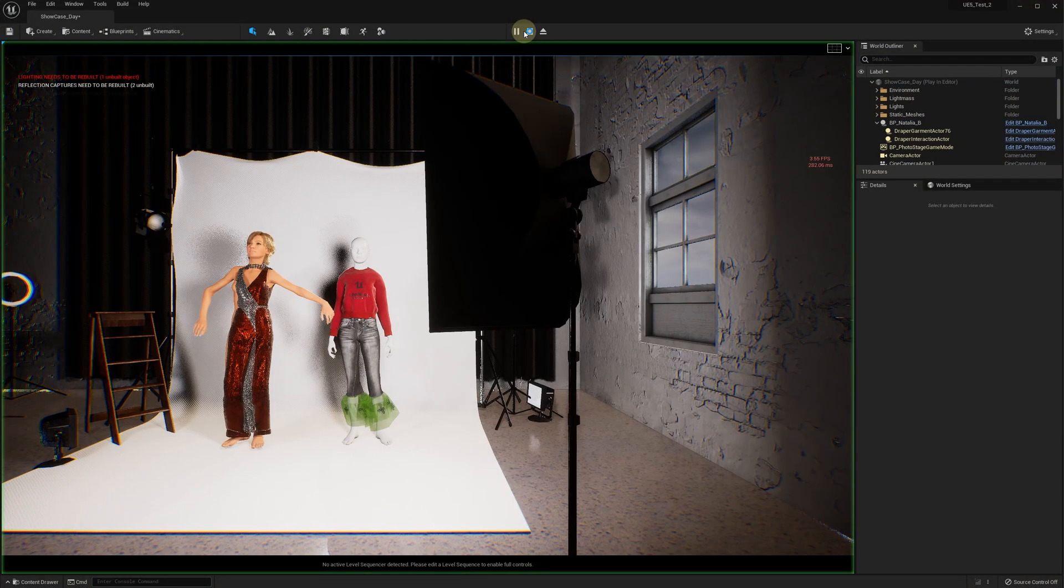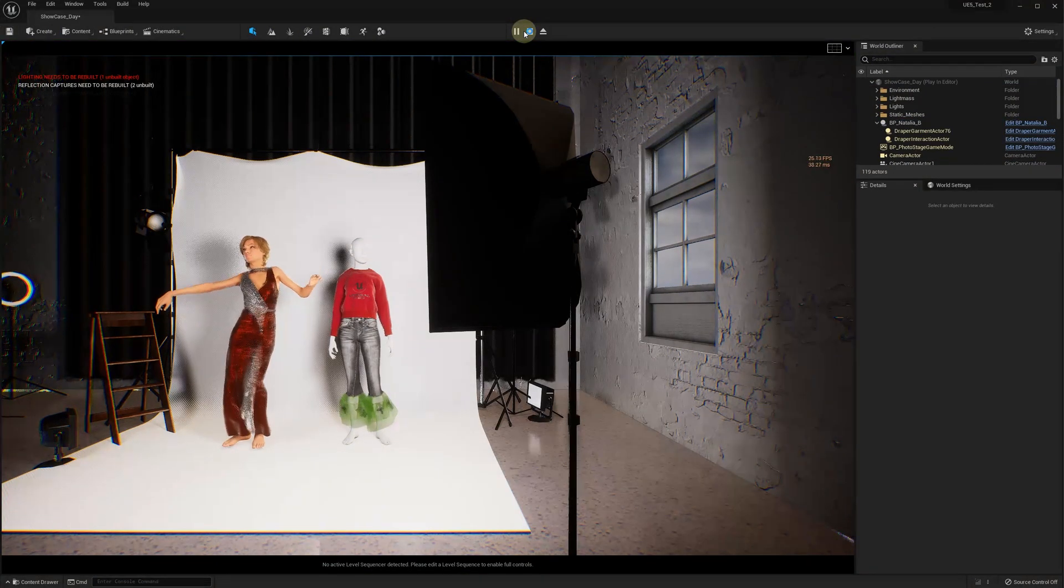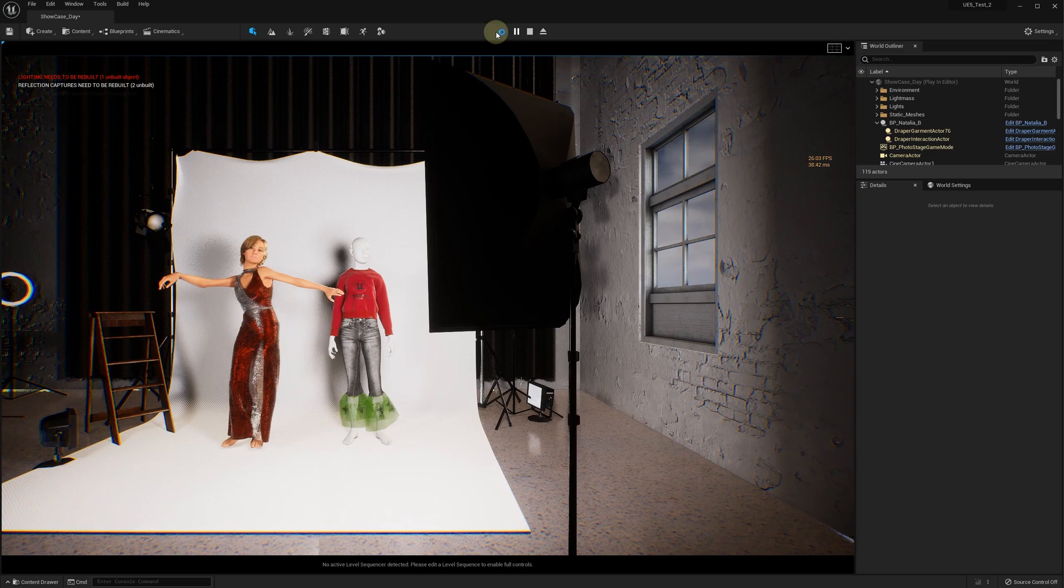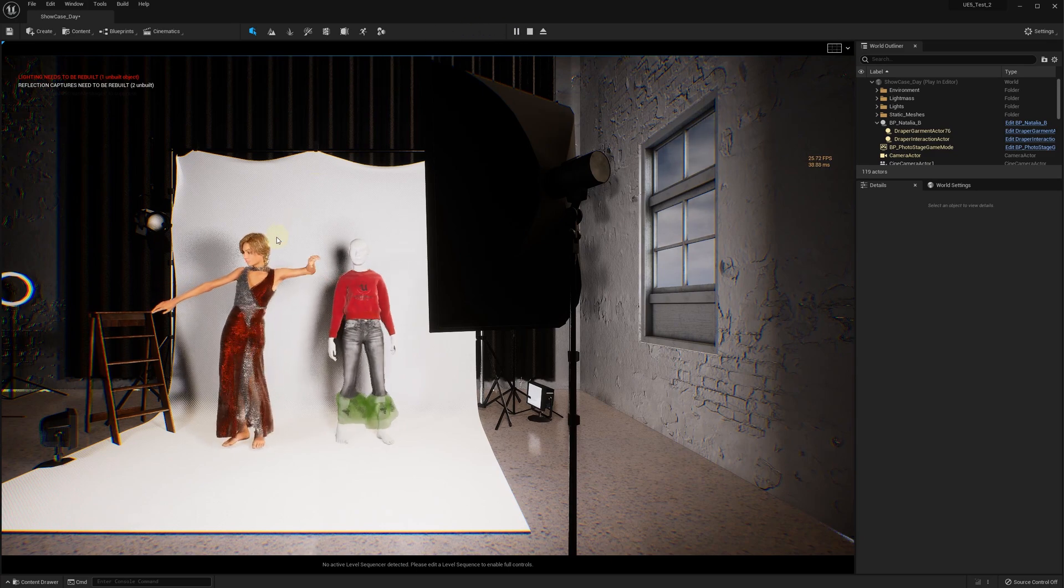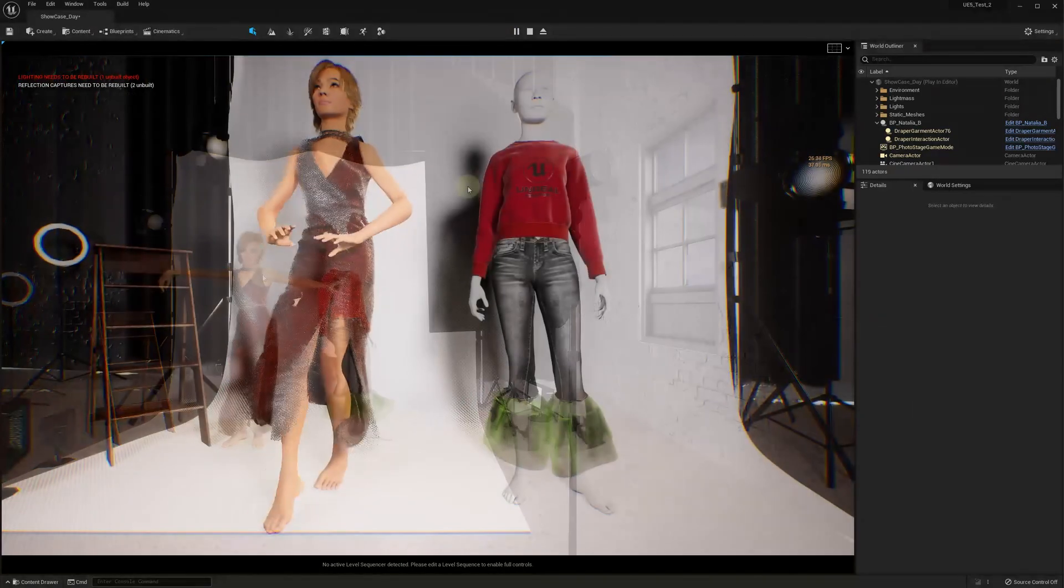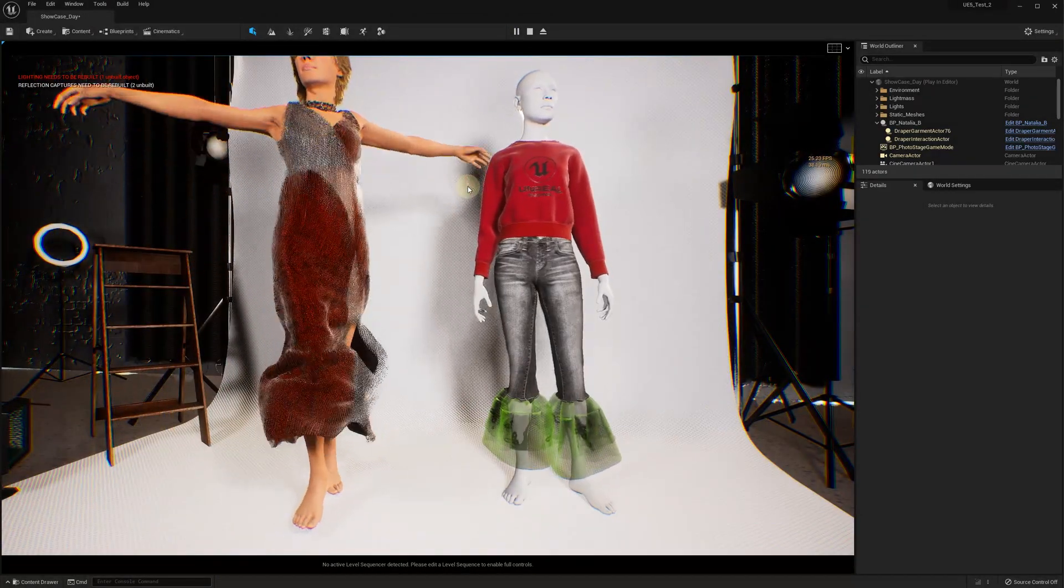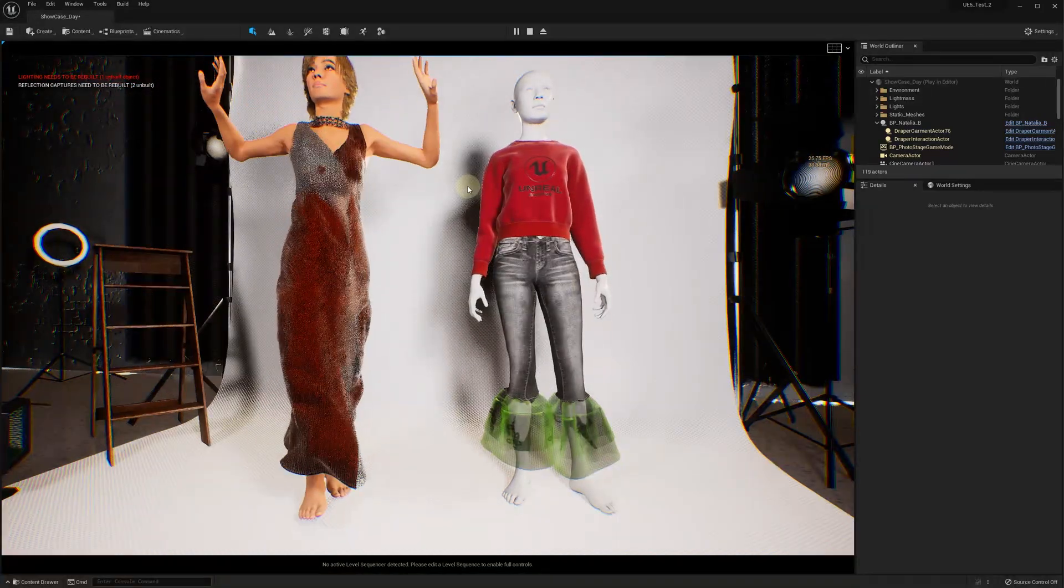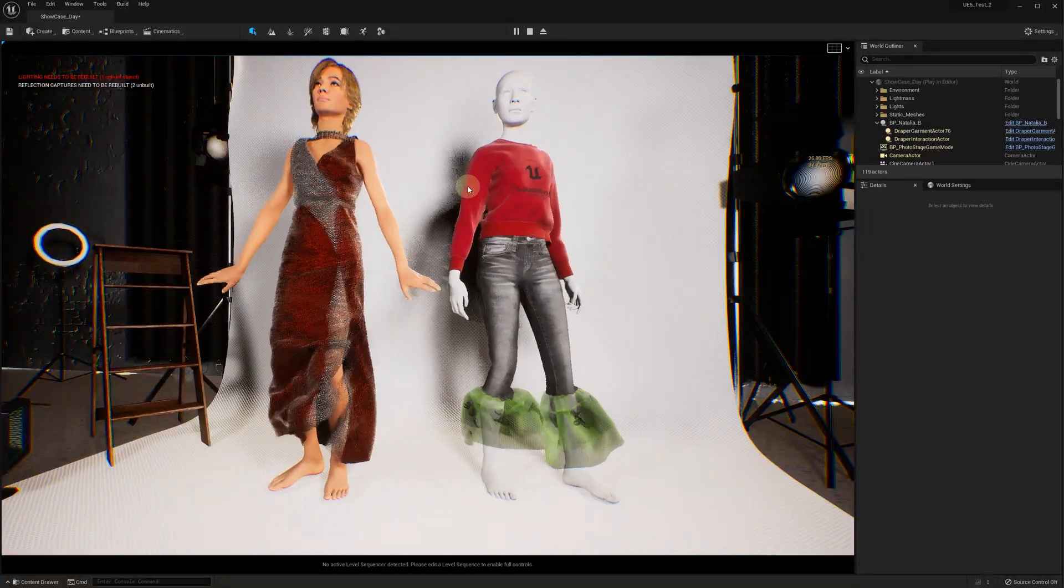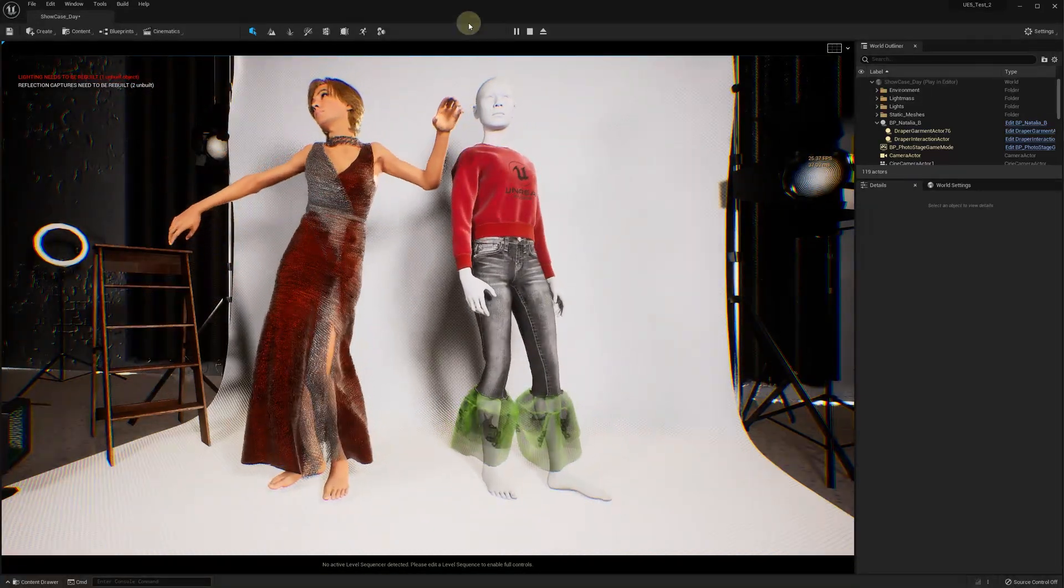If your animation sequence starts with fast movements, the simulation may not catch up. In this case, consider slowing down the first few seconds of your animation. For example, start from a static pose or add some slow movements at the beginning.